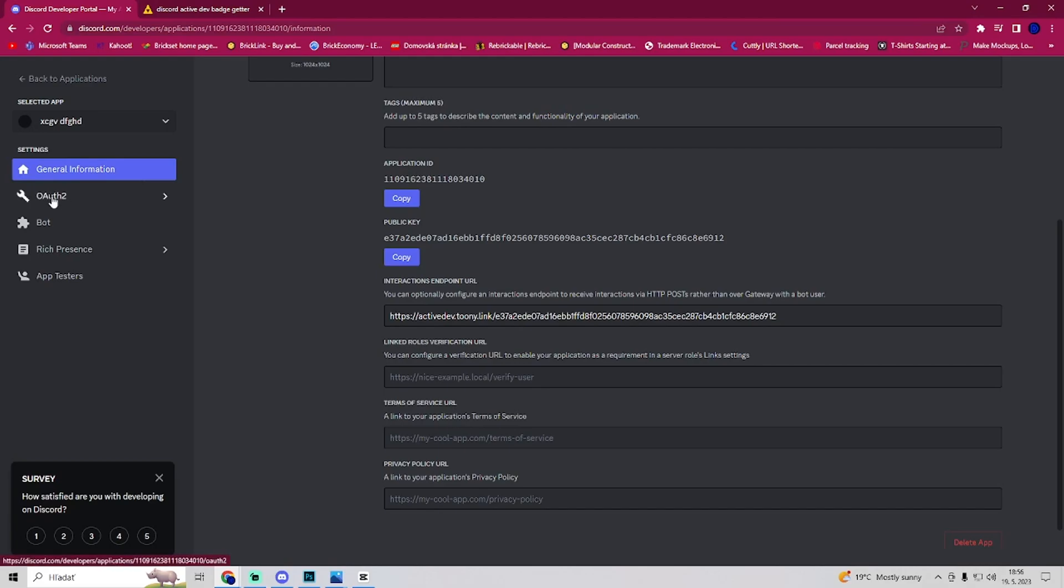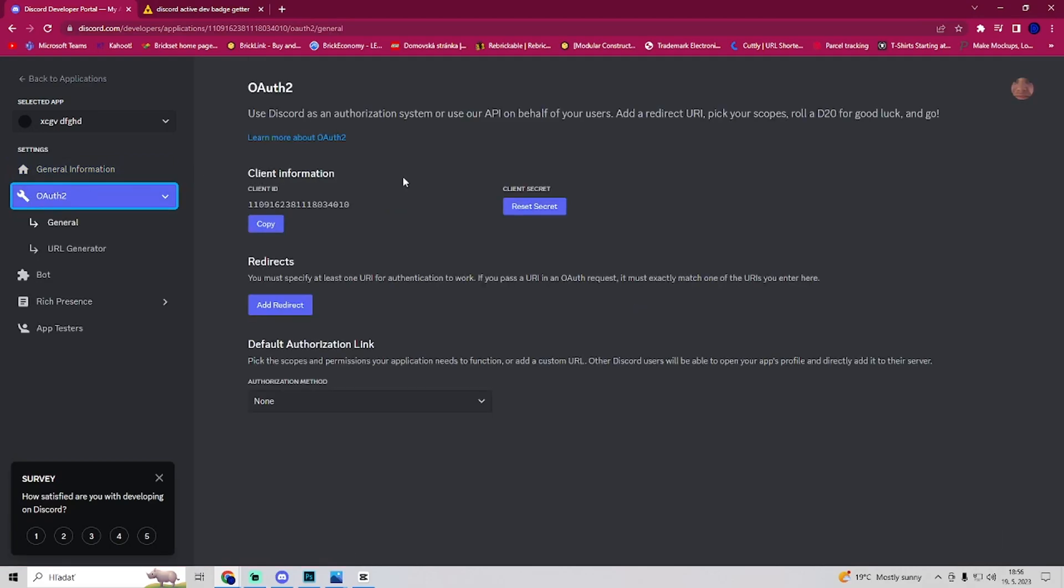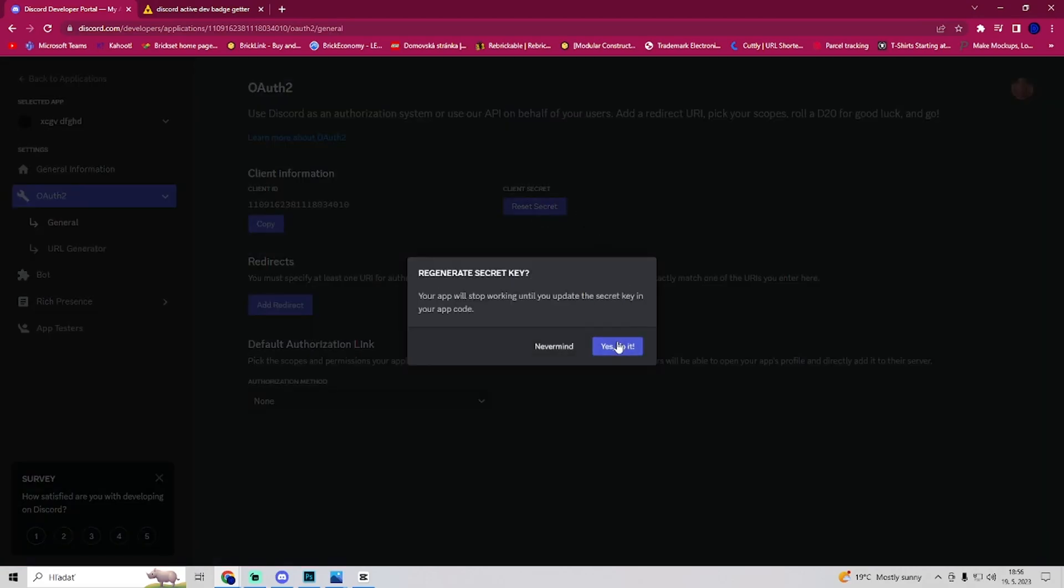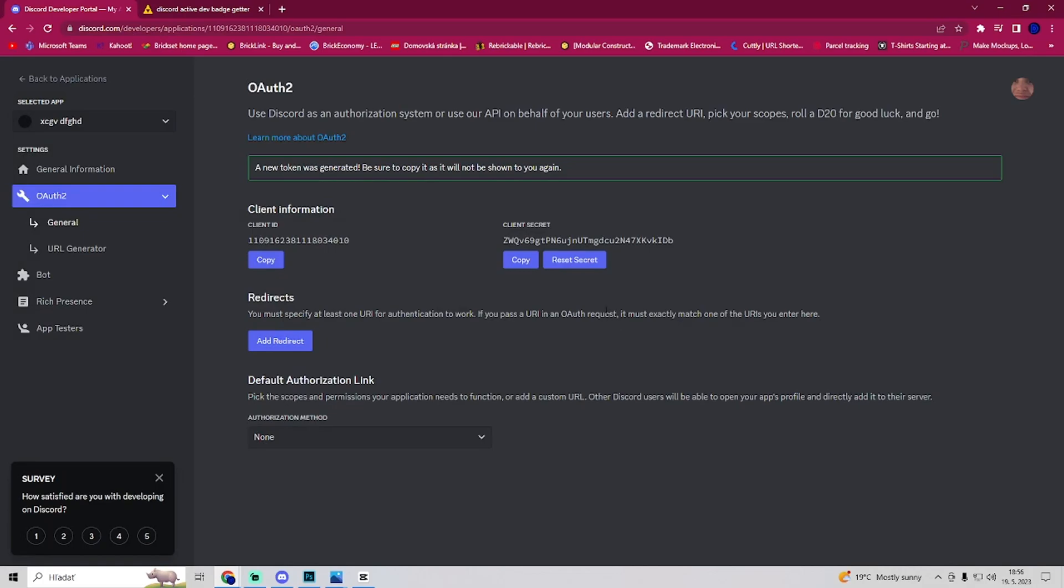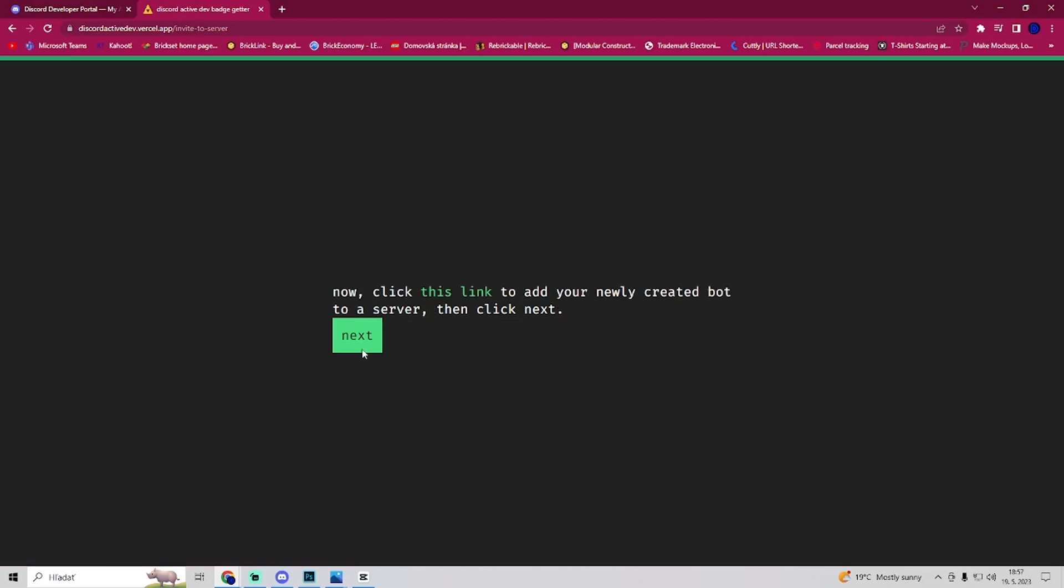We'll go here, go to OAuth 2 and reset secret. Yes, do it. Once you do that, you want to copy this client secret and post it back here. Now we click on next.